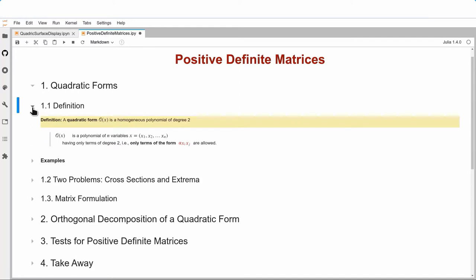A quadratic form is a function of a vector x that is a homogeneous polynomial of degree 2. That means I have variables x₁ through xₙ, and the only types of terms in my polynomial are of the form α·xᵢ·xⱼ — so degree 2.